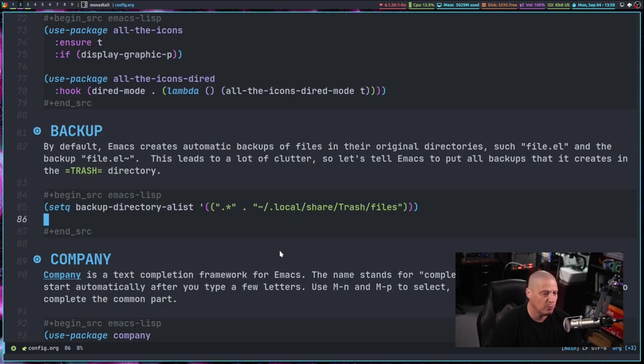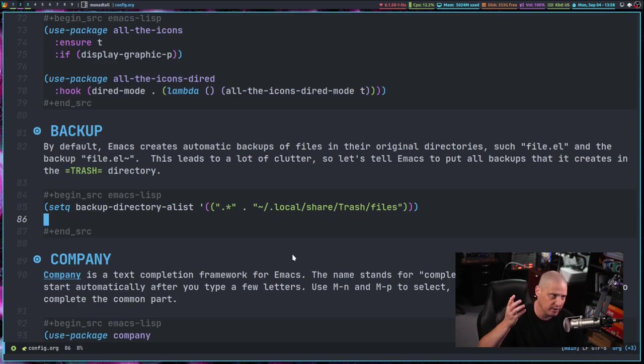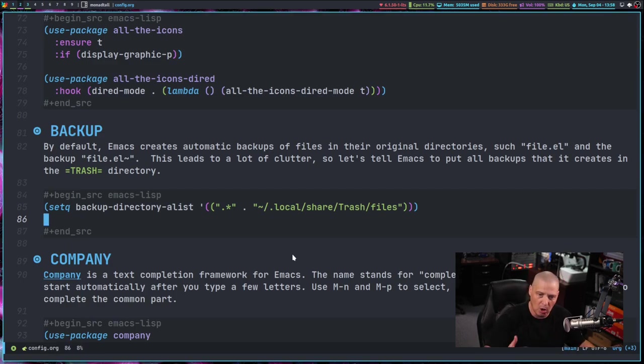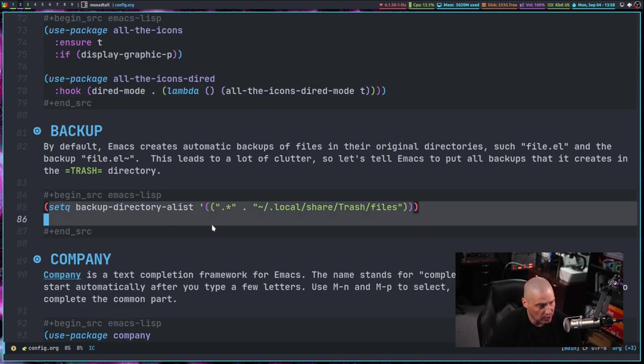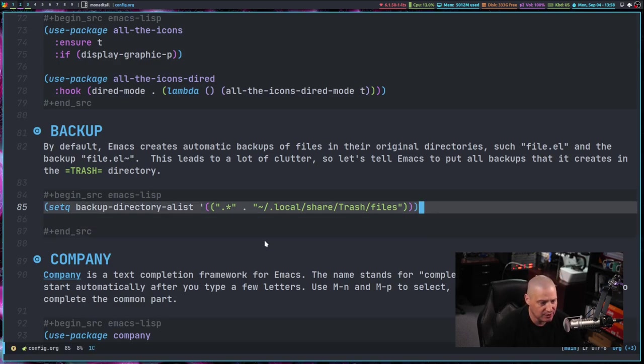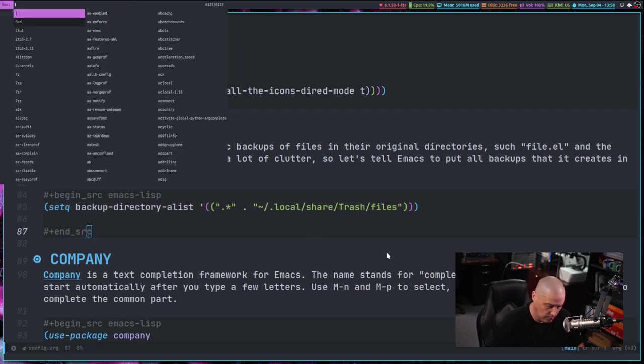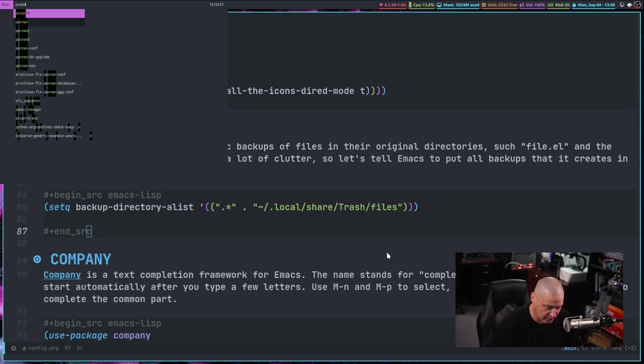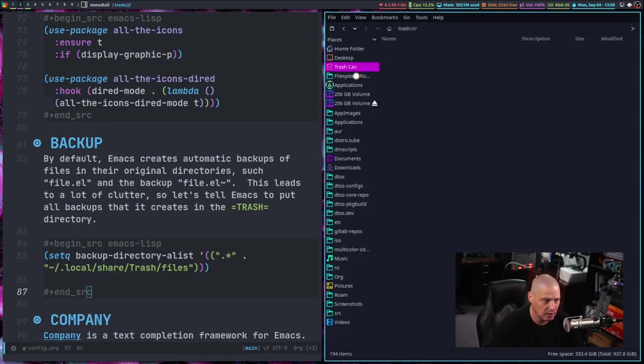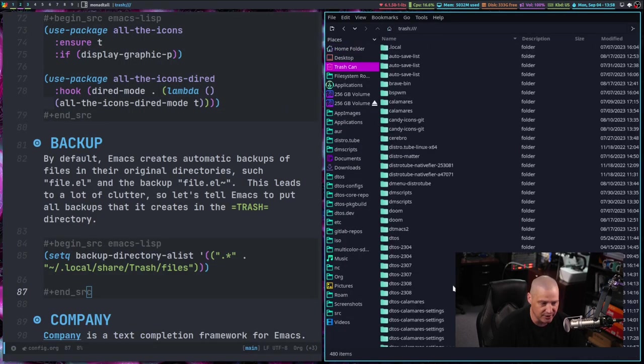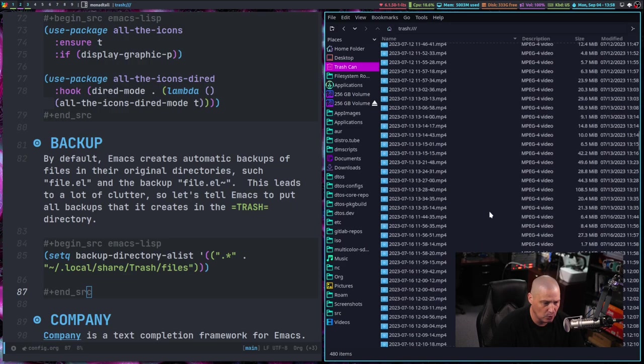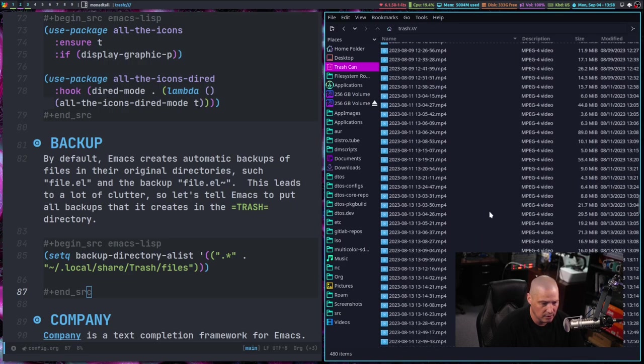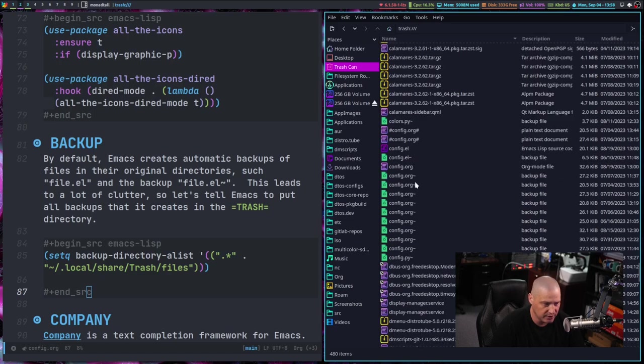because Emacs has this annoying feature where it automatically creates backup files of everything you open in Emacs and they all end in the tilde character. And you end up with all of these backed up files all over your file system because it just puts them in whatever directory that file you're editing already lives in. And I wanted all the backup files, any file that Emacs decides to backup, I just want it to send it to the trash.